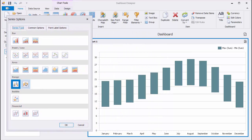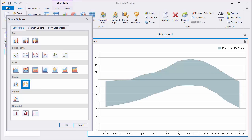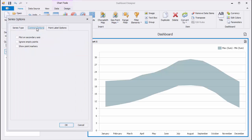You can switch the Series Type to Range Area. Use the Show Point Markers option from the Common Options tab to enable Point Markers.